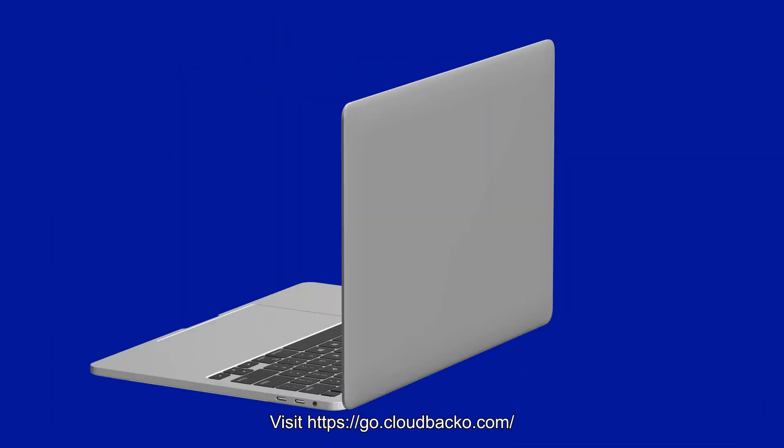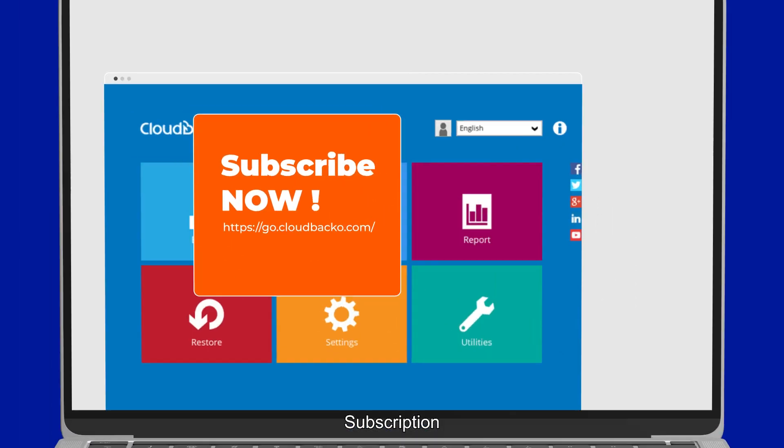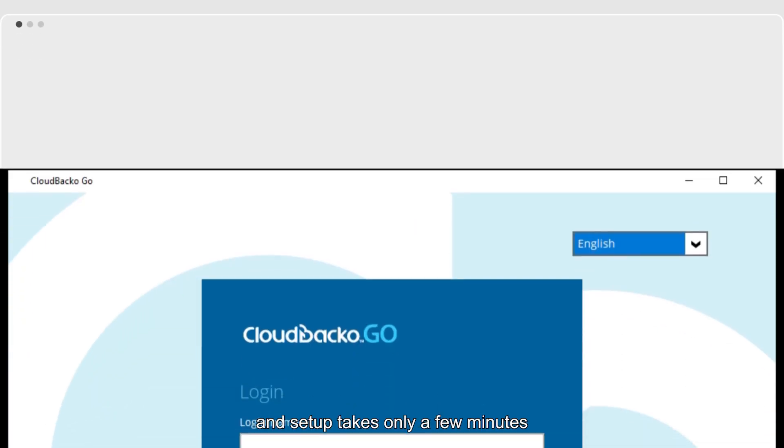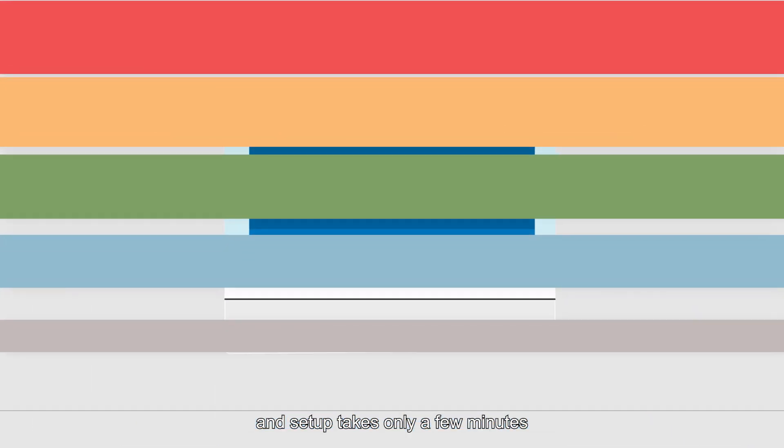Subscribe to CloudBuckle Go now. Visit our website at go.cloudbuckle.com. Subscription, download, installation, and setup takes only a few minutes.